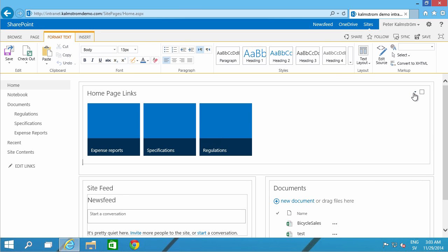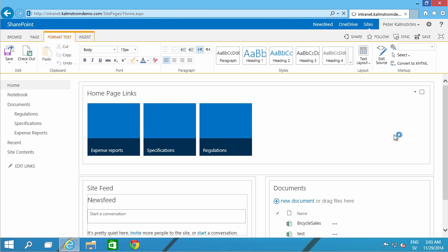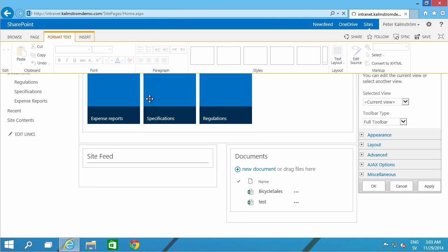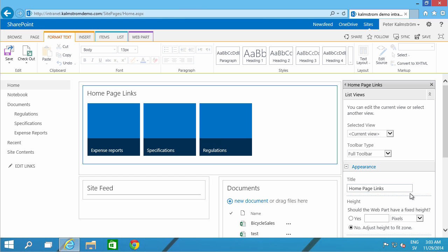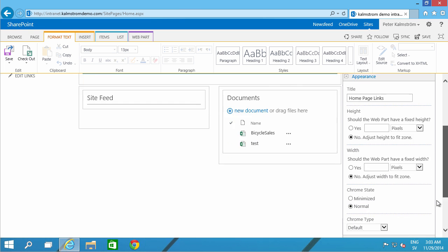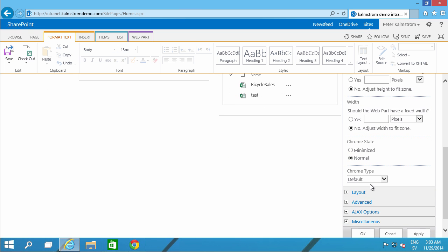The only thing I want to do now is edit the web part to make sure it doesn't have that home page link section there. Under appearance, I'm going to type none. I think that looks best.